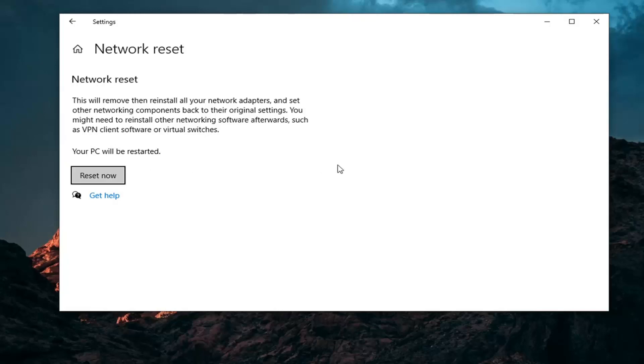Before you click the reset now button, if you're using a Wi-Fi connection, make sure you have the credentials saved somewhere so you can easily start back up with your computer and type in your credentials. This is going to clear all of that, so you're going to have to enter back in your Wi-Fi password.